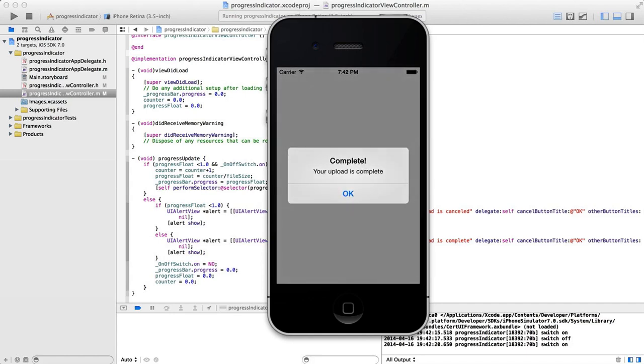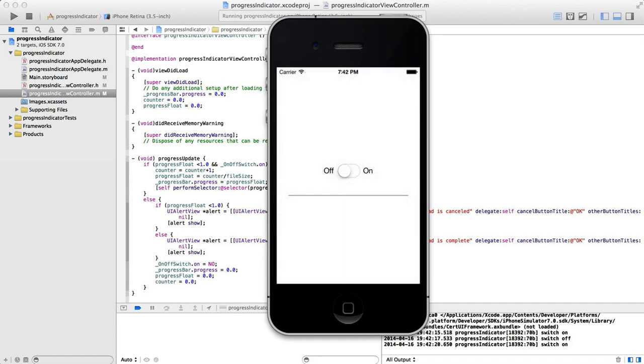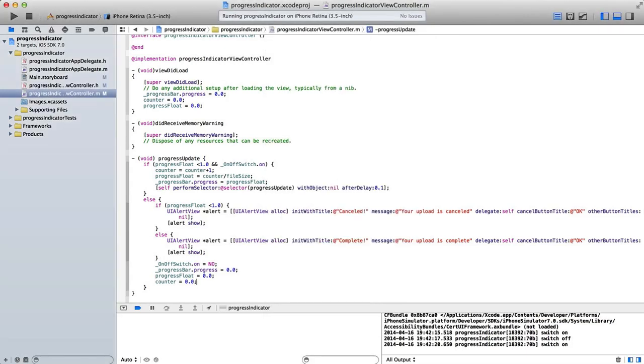There we go. Your upload is complete. So there we have it. That's basically how to use a UI switch. Also show a UI alert view and how to update a UI progress bar indicator.